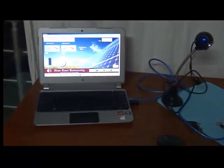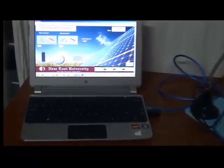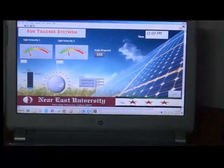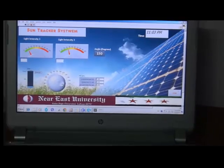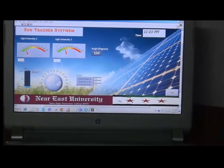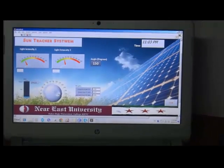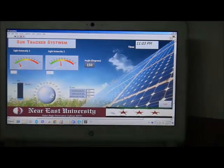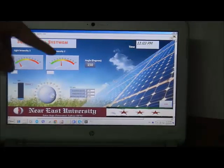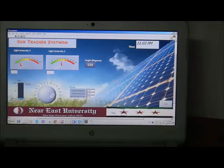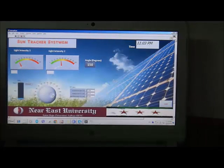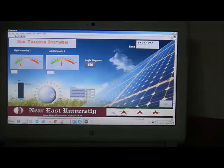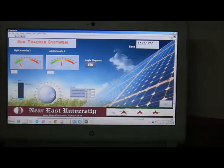This is my software. As you can see, I have two meters that measure the light intensity. I have sliders that give users the option of the control algorithm: the manual option, the PID option, and the fuzzy option.